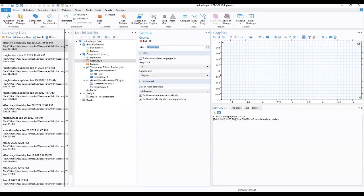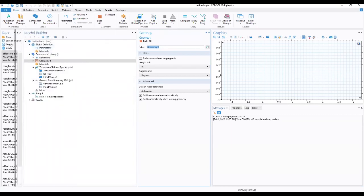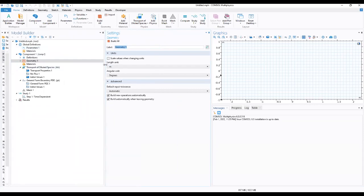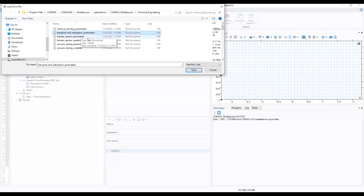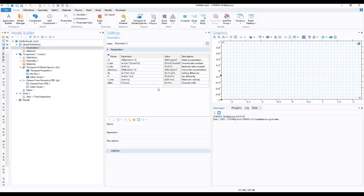That brings us to our console interface. We'll quickly add our parameters by going to Global Definitions, then Parameters, and loading from file. We load the transport and adsorption parameters file, which brings in our parameters: initial concentration, forward gas diffusivity, maximum velocity, channel width, and others.